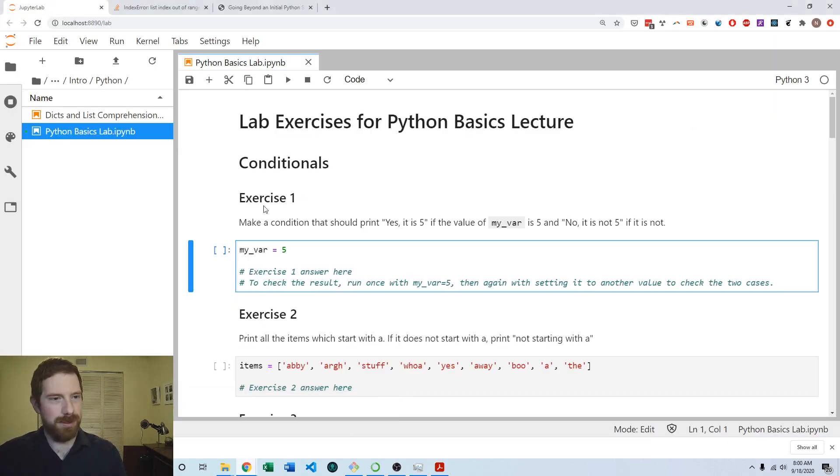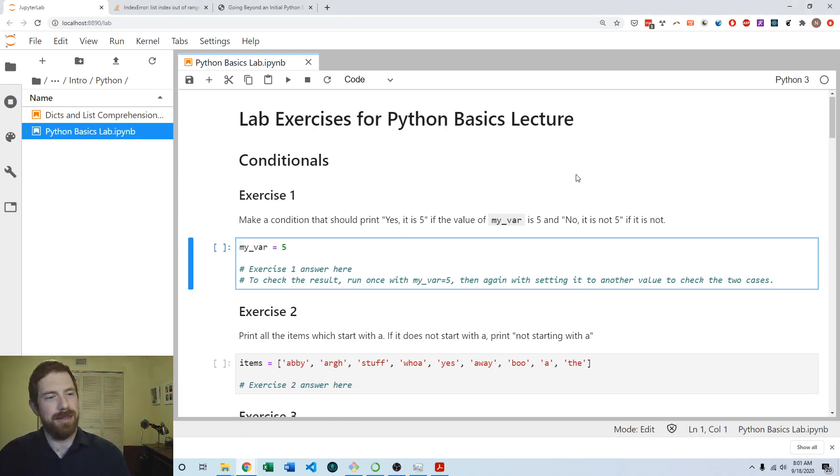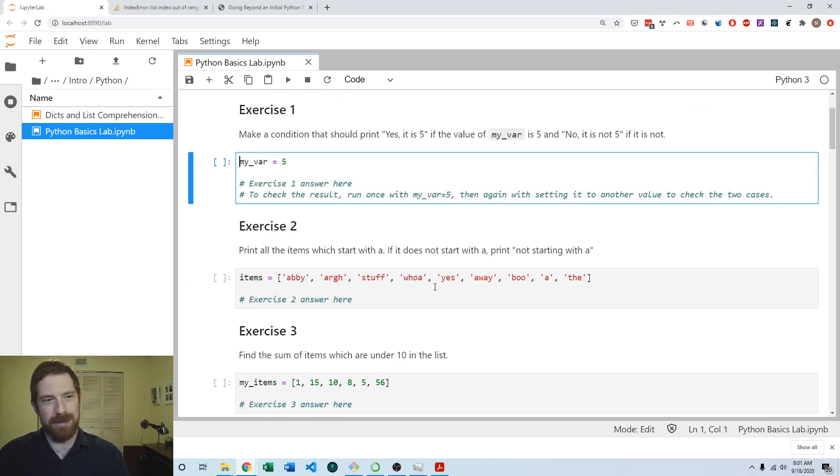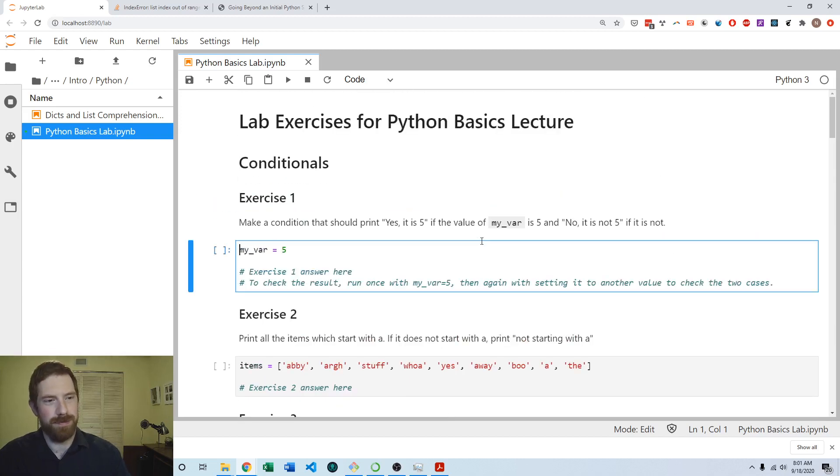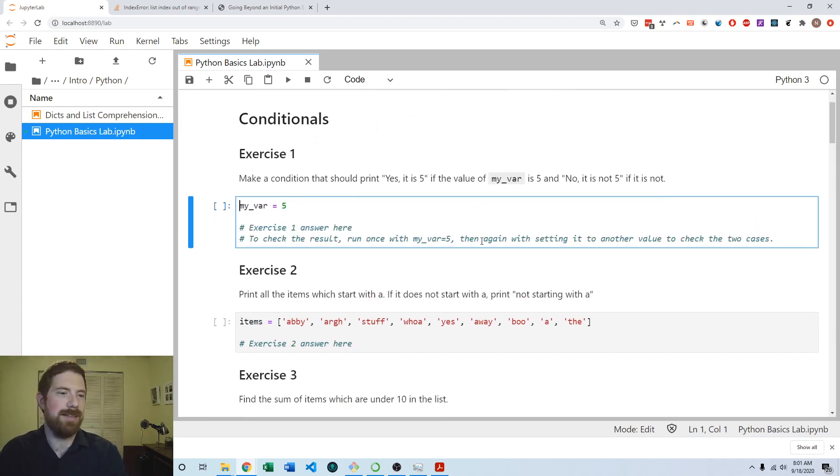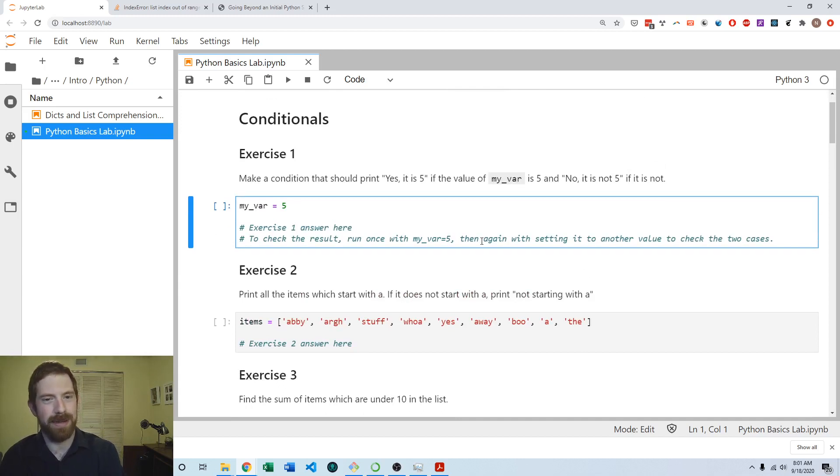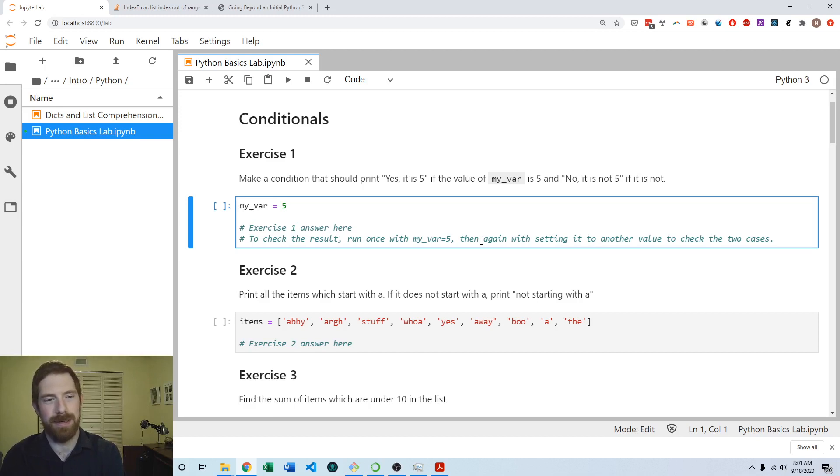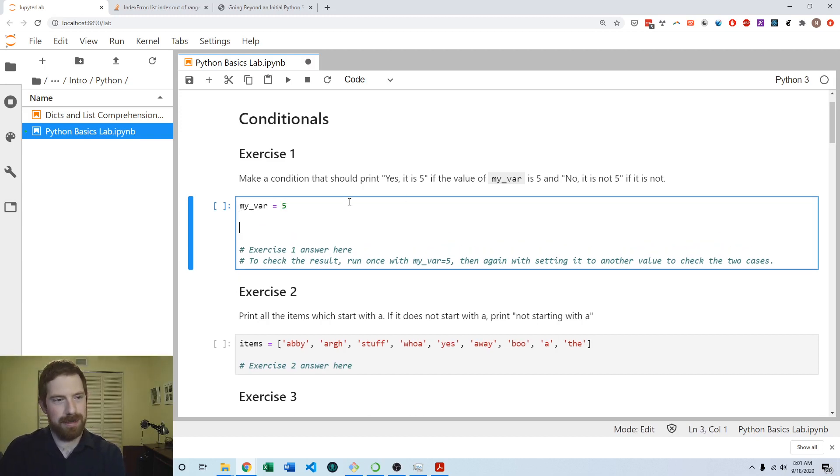Here we're just focusing on the conditionals portion of these exercises, and we've got three exercises to complete. The first exercise says make a condition that should print yes it is 5 if the value of this variable is 5 and no it is not 5 if it is not. Let's go ahead and set that up.